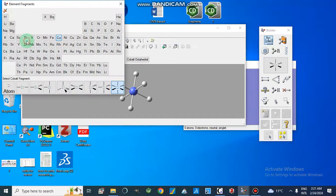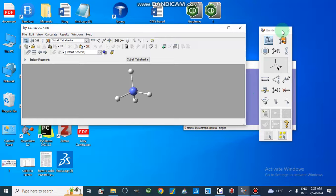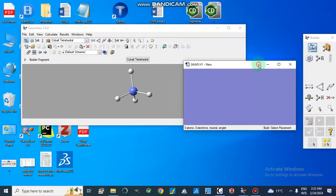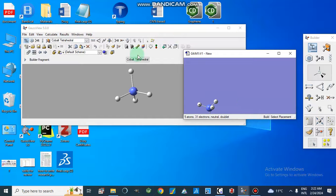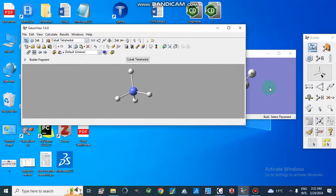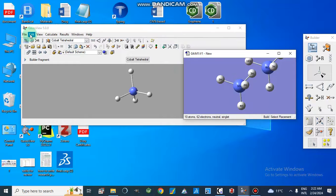First, let's look at the builder options. We have carbon with tetrahedral geometry, and we can build a structure like this. When we click here, this is our file and we are going to center it — now it is centered.